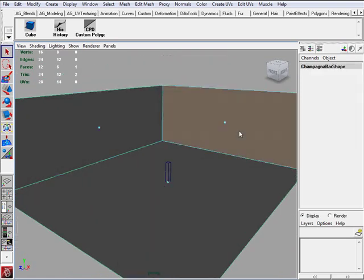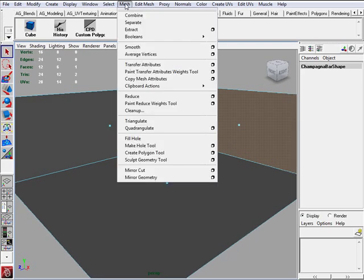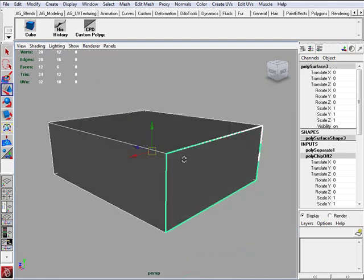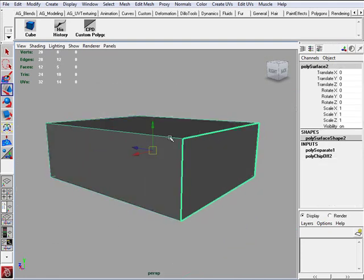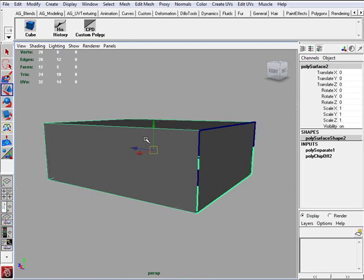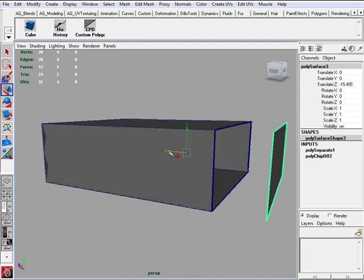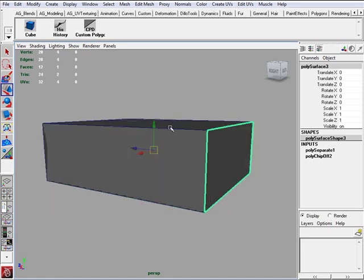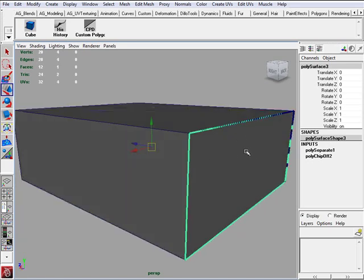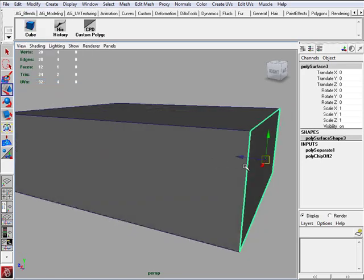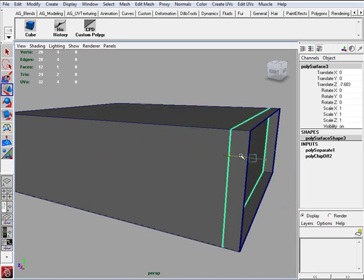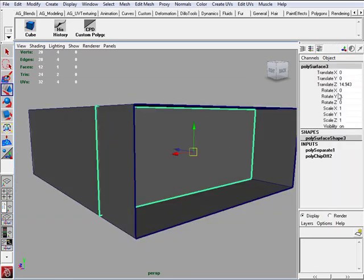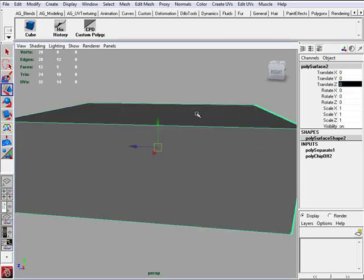So let's do. Select the face that you want to extract. Go to mesh, extract. And now after you extracted it, go to object view. Now we have two different pieces of geometry. Now another thing you want to do is once you extract, select that piece of geometry and center pivot. So that way if for whatever reason this wall moves, you're able to select this and put it back where it's supposed to be.